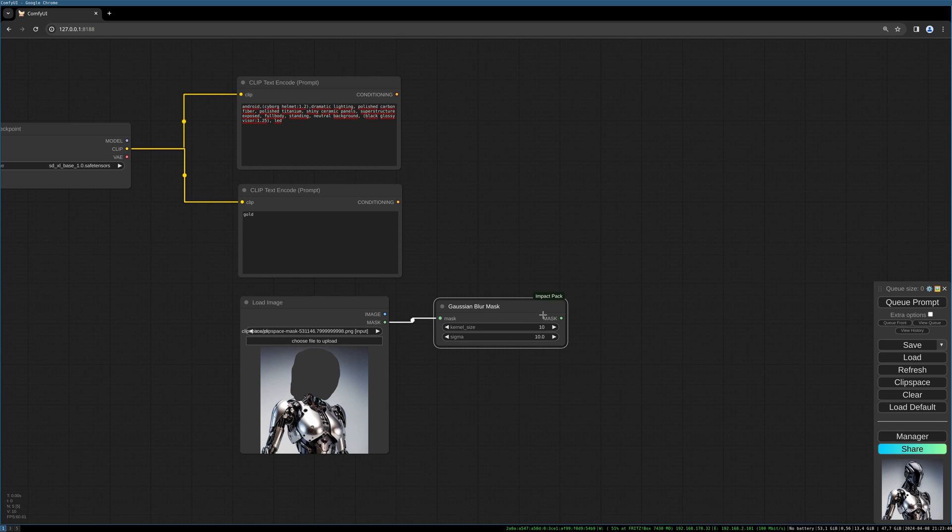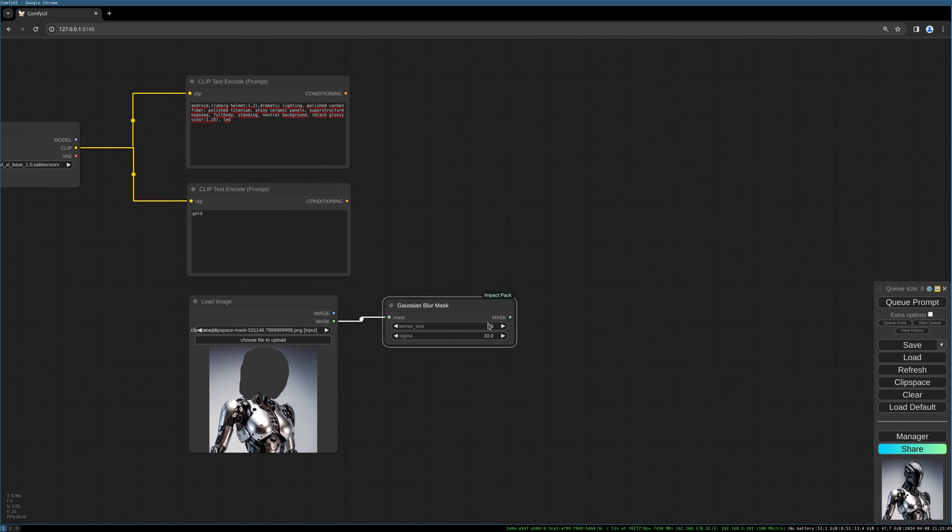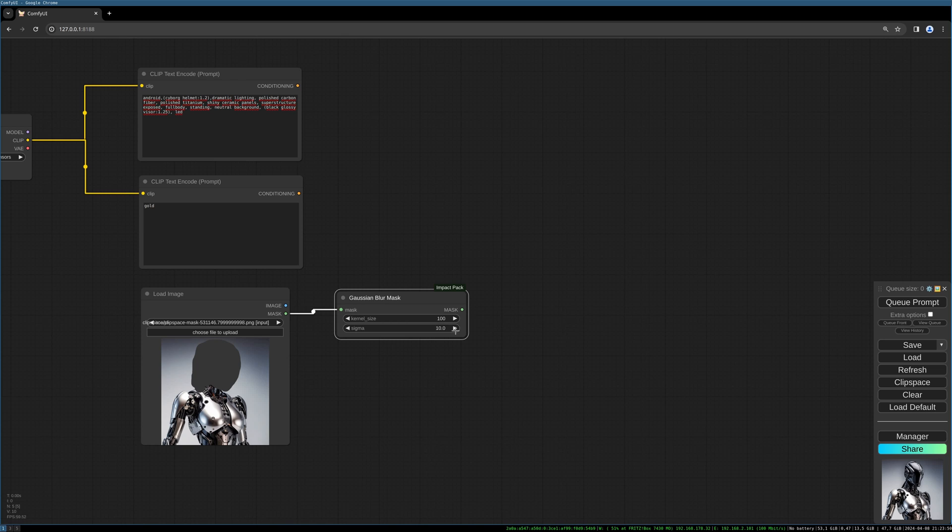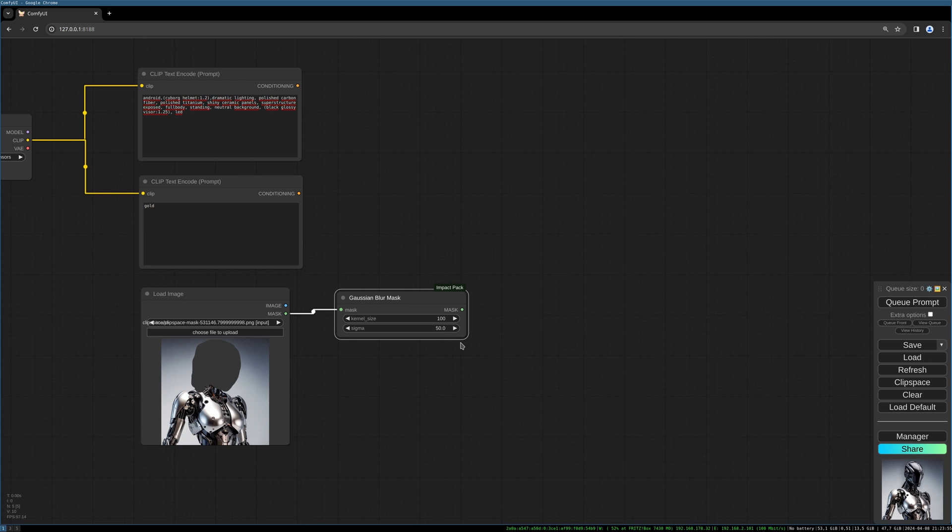because the transition between both parts of the image is much smoother. So let's choose this Gaussian blur mask, take 100 here, so more blur, and sigma like 50. Play around with those values depending on the results you want to achieve.